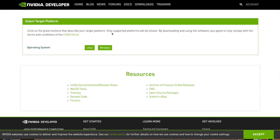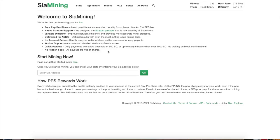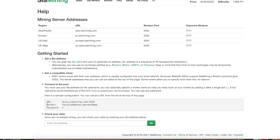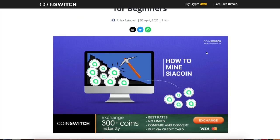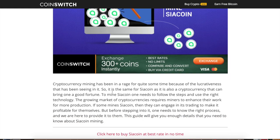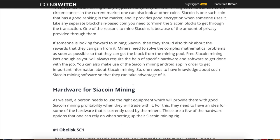After downloading, you'll have three different files on your computer. Open one of them and in the code you'll see a section for URL, worker, and password. Enter your Siacoin wallet address as the worker — that's where your mining rewards will be paid out. Every block reward is about 300,000 Siacoin, and it decreases each year.